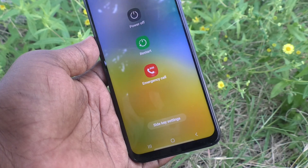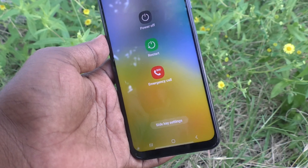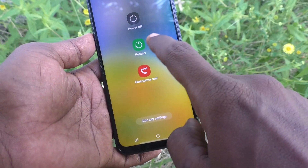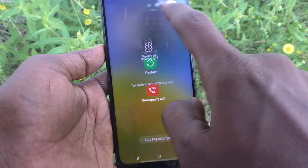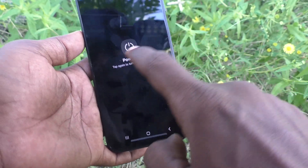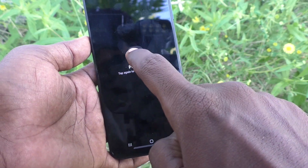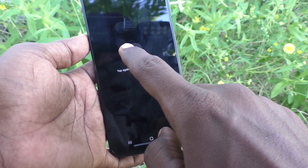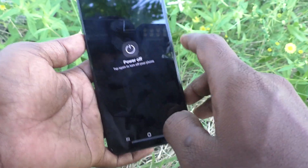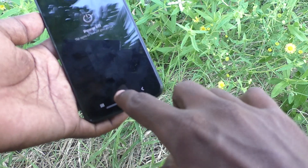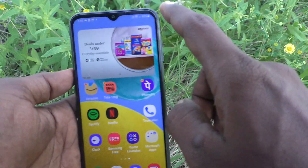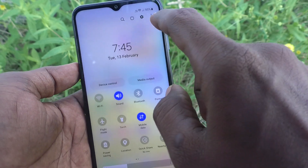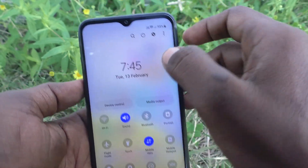When you long press the power button, you will see a power off option. Just select it and click okay. If you select it, your phone will be switched off.